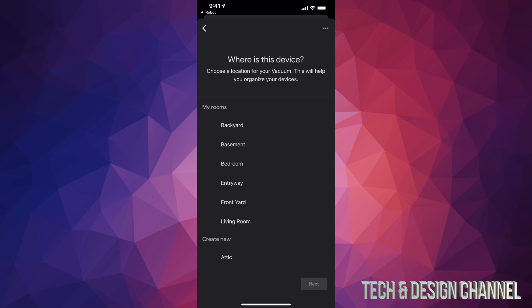And then from here depending where you guys usually put your Roomba, select it. However it doesn't really matter that much because of course you can put it upstairs and it will not make a difference anyways.